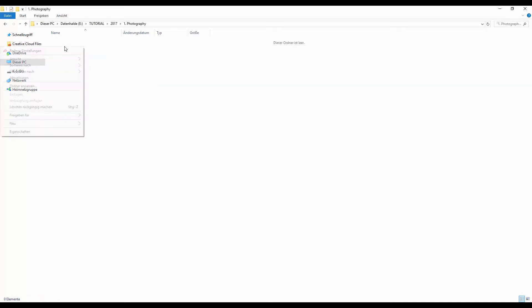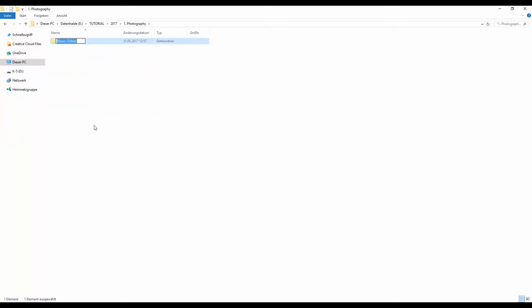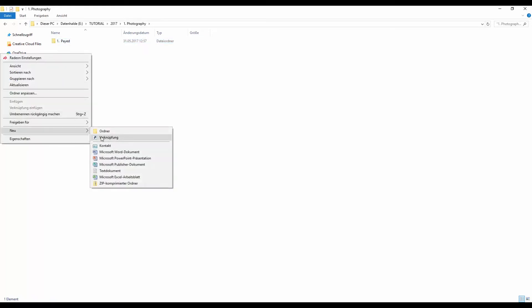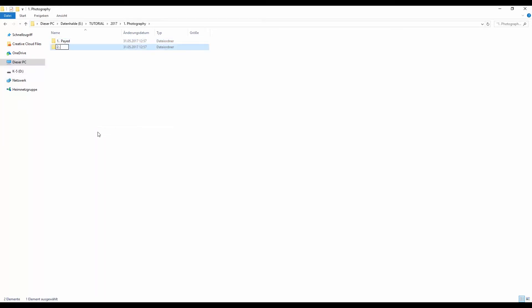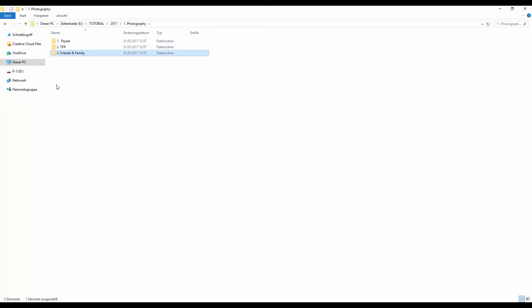Inside the Photography folder I create subfolders: '1 Customers' for paid shootings, '2 TFP' for trade-for-print or free shootings, and '3 Friends and Family'. You can add as many categories as you want. I'll start with TFP.